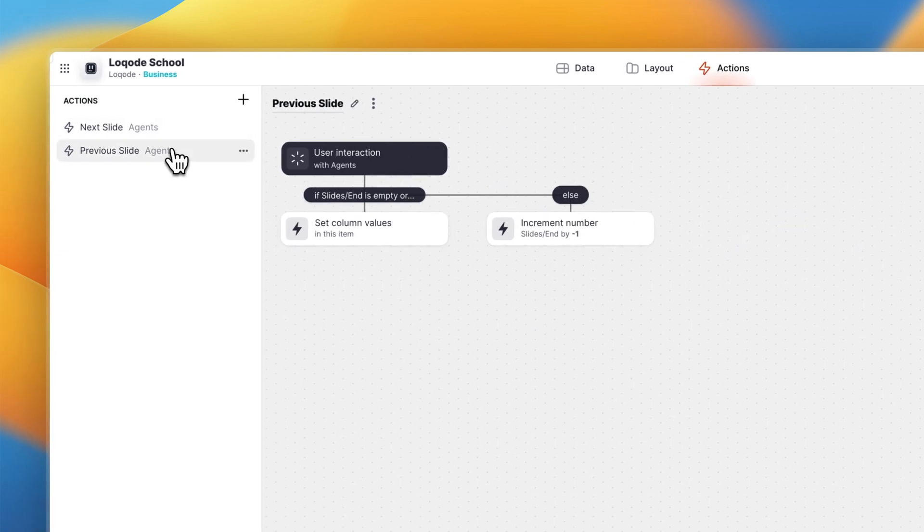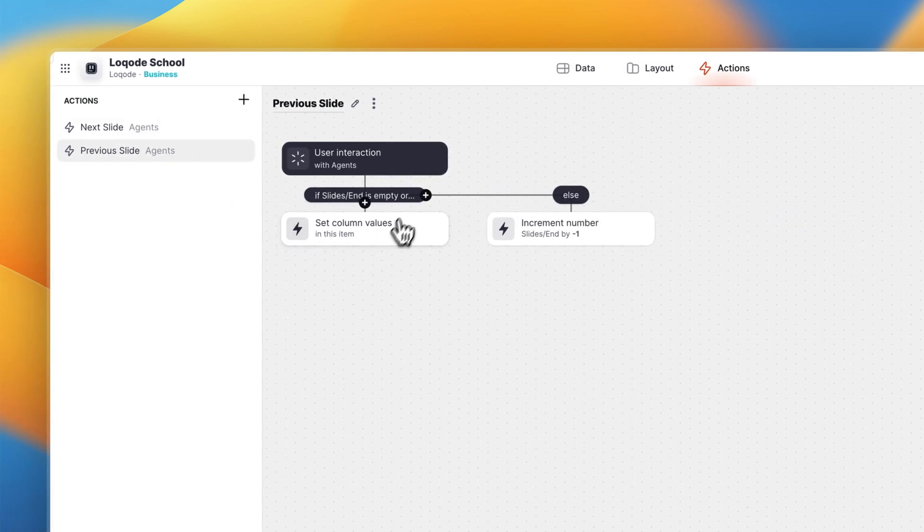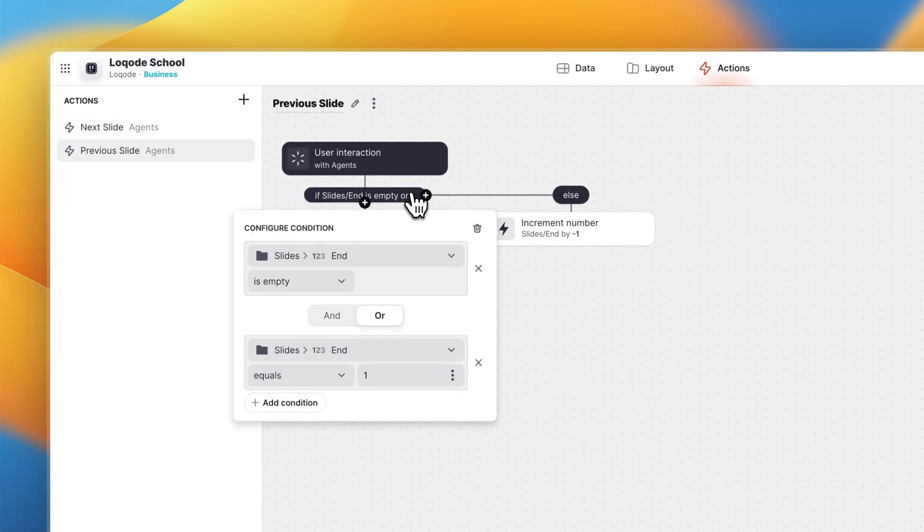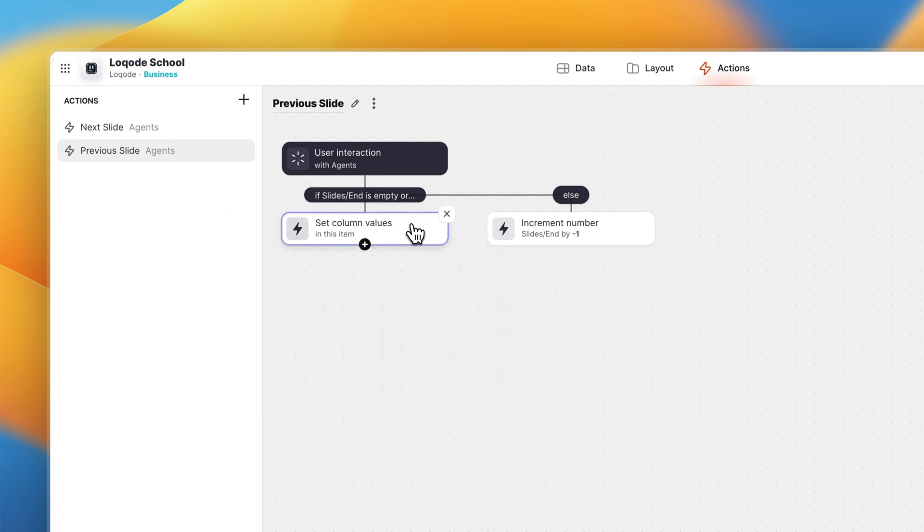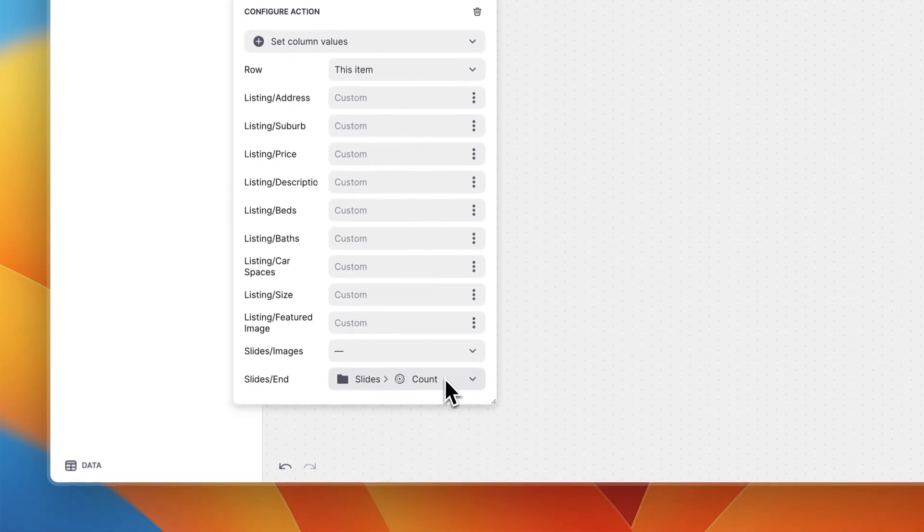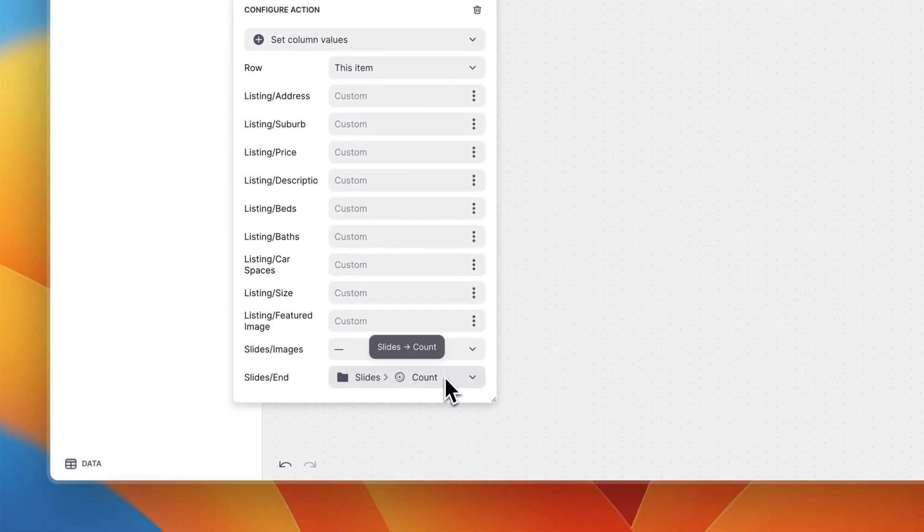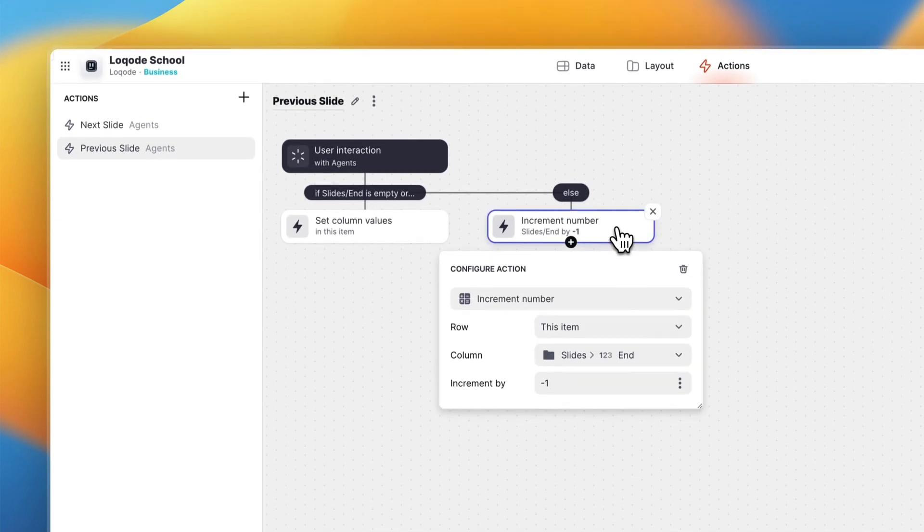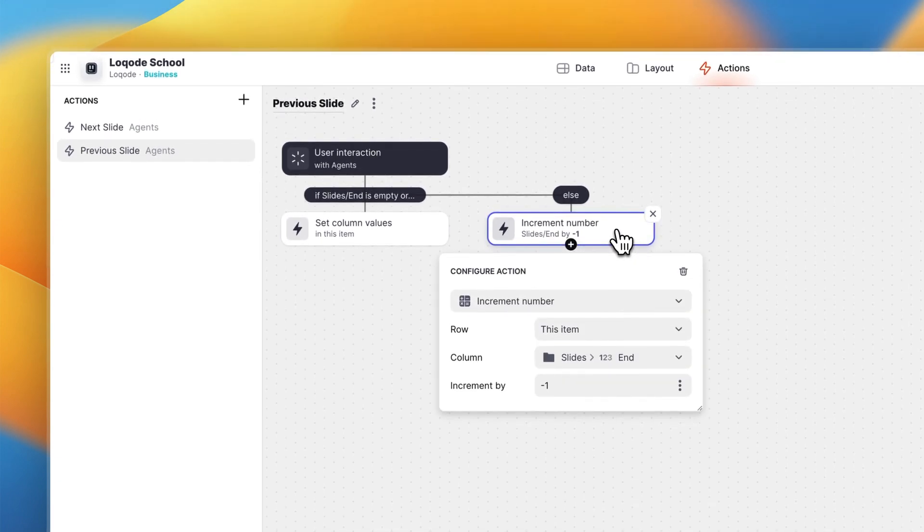And the previous slide action is very similar. If slides slash end is empty or it's currently set to one we want to show the last image in our multi-image array, which in this case is the same as the count column we created earlier. In all other cases we want to increment our slides slash end value by negative one. And that's it.